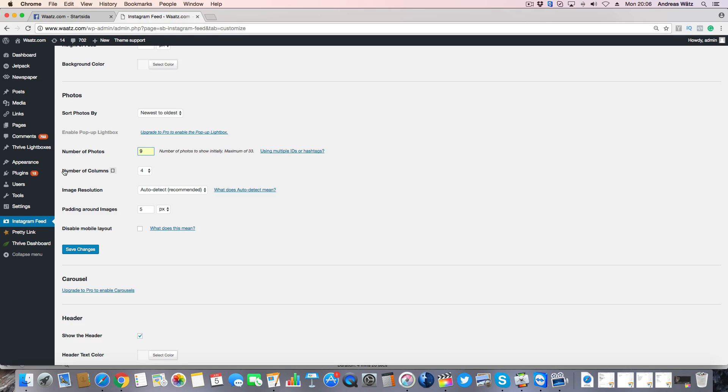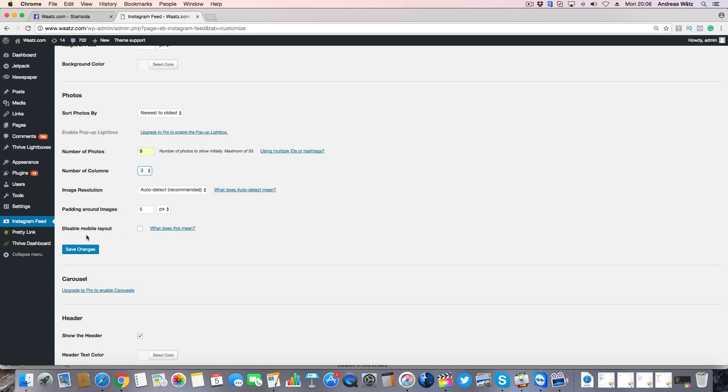Number of columns, I will choose 3. Image resolution, auto detect. Padding around images, 5. If you want to disable mobile layout, then click on save changes.